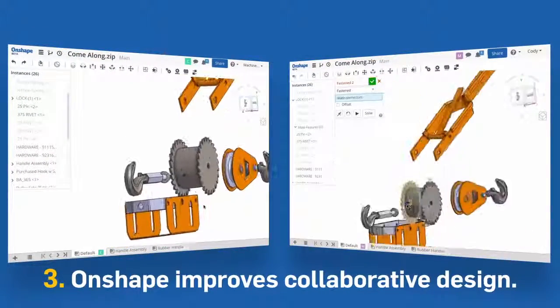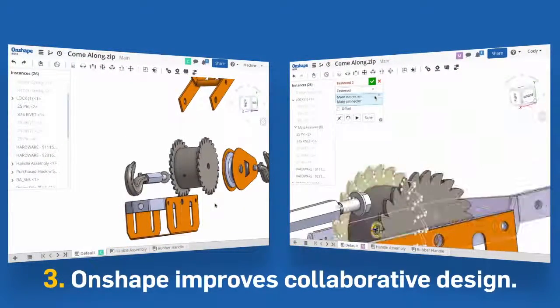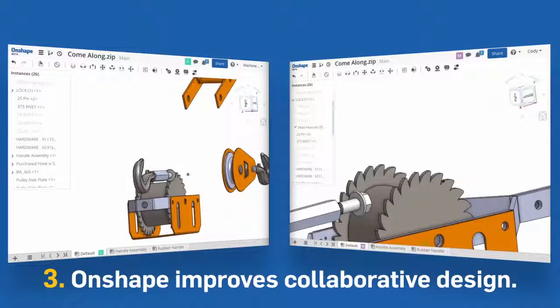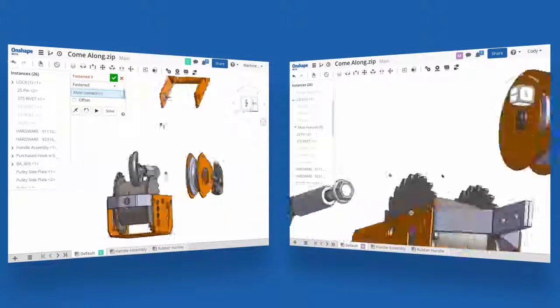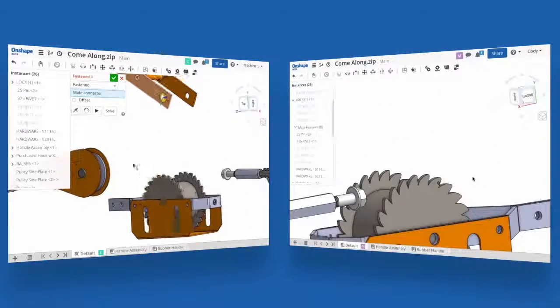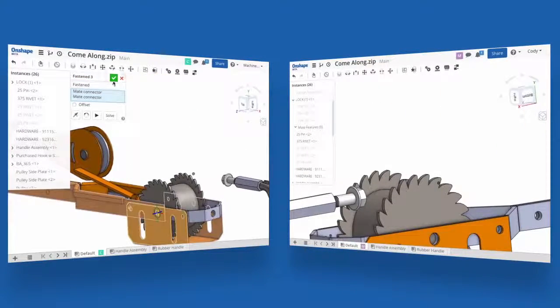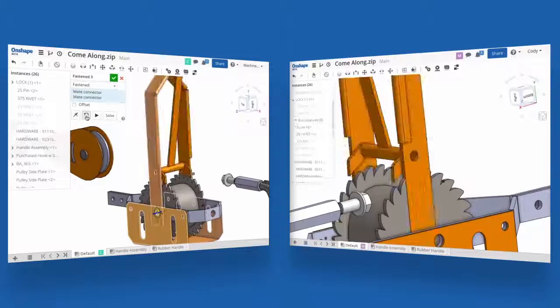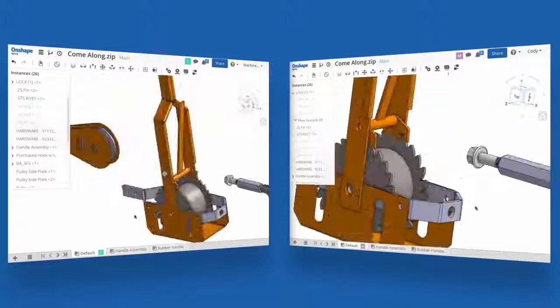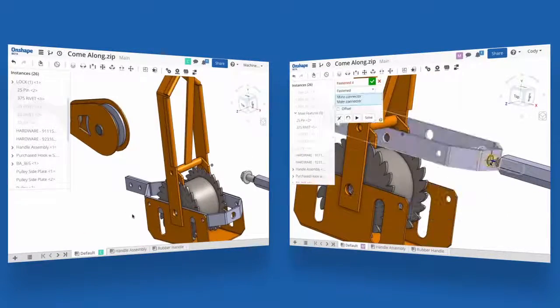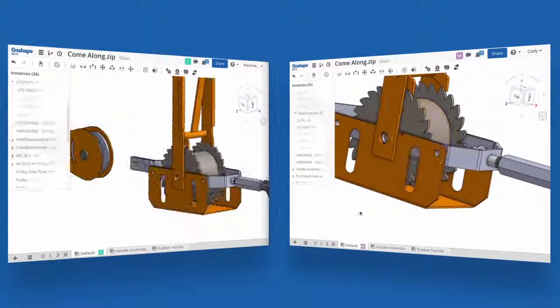Onshape has revolutionized collaborative design. Want to build your assemblies faster? Upload the SOLIDWORKS parts to Onshape and share the workload with the team. Unlike other CAD tools, Onshape allows multiple people to work together on the same document.